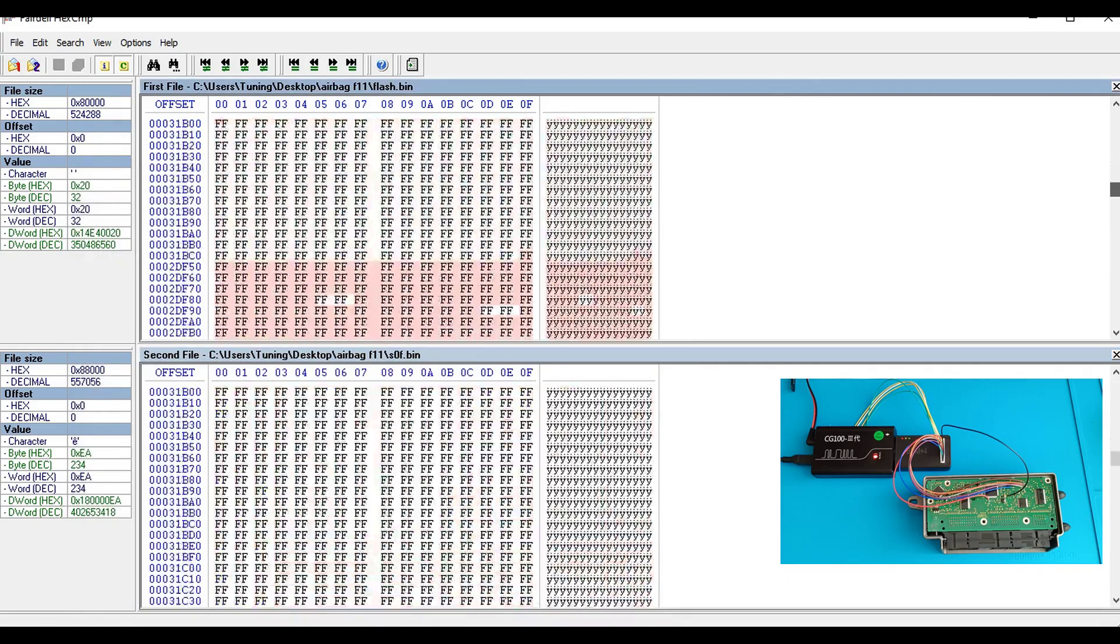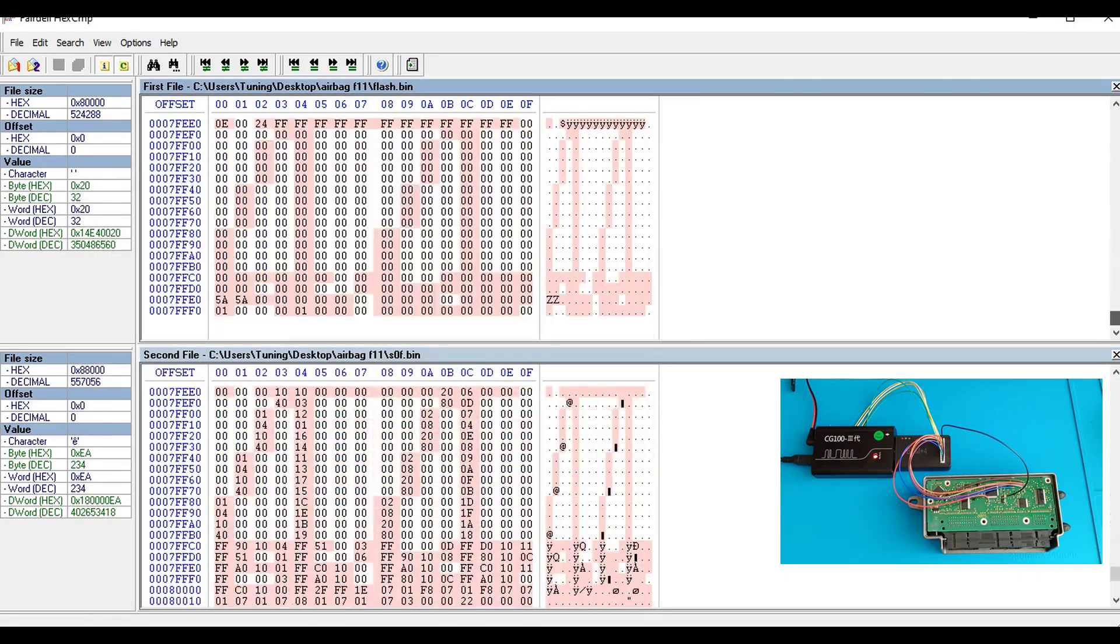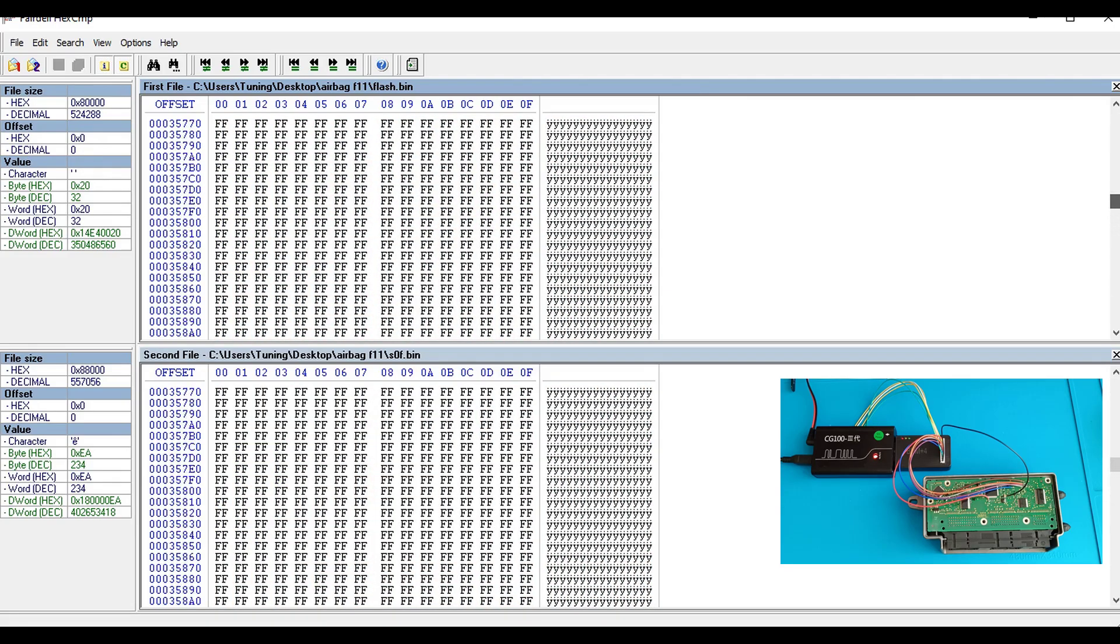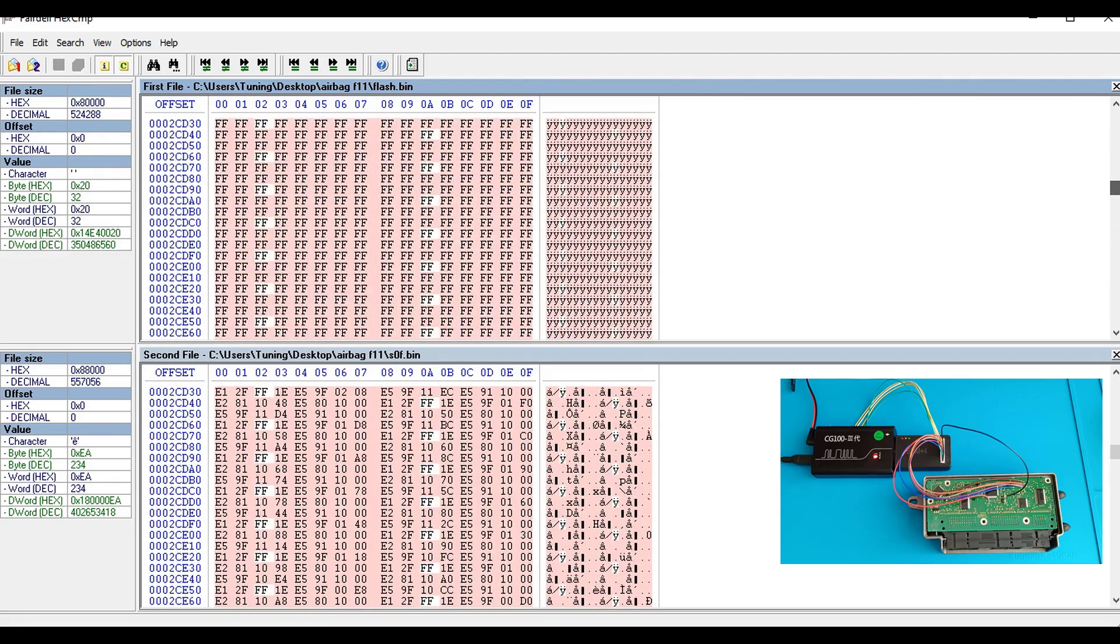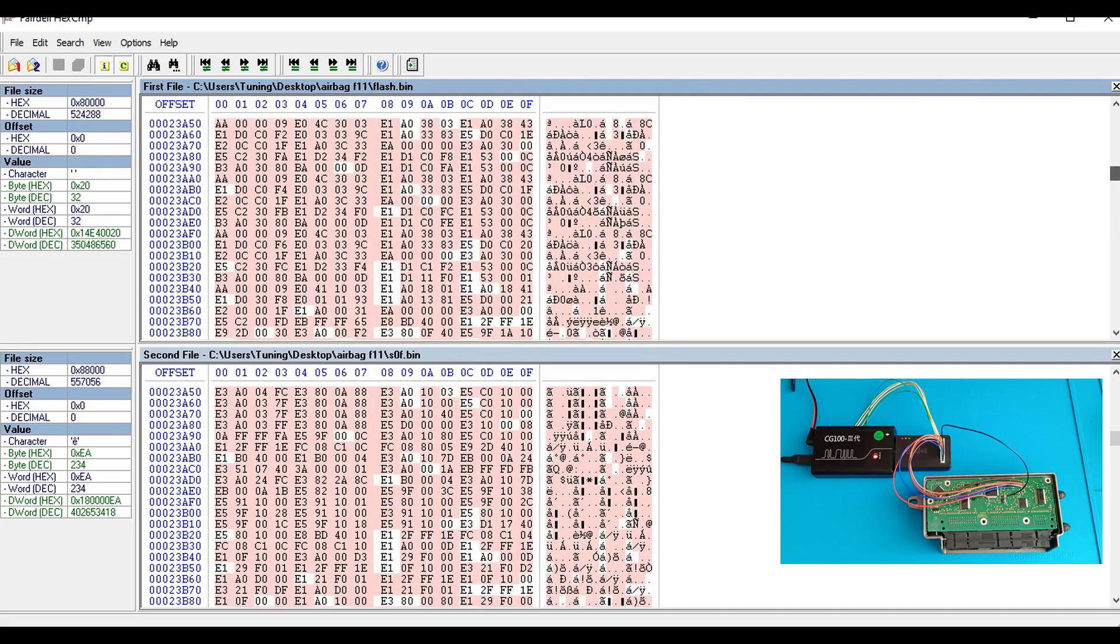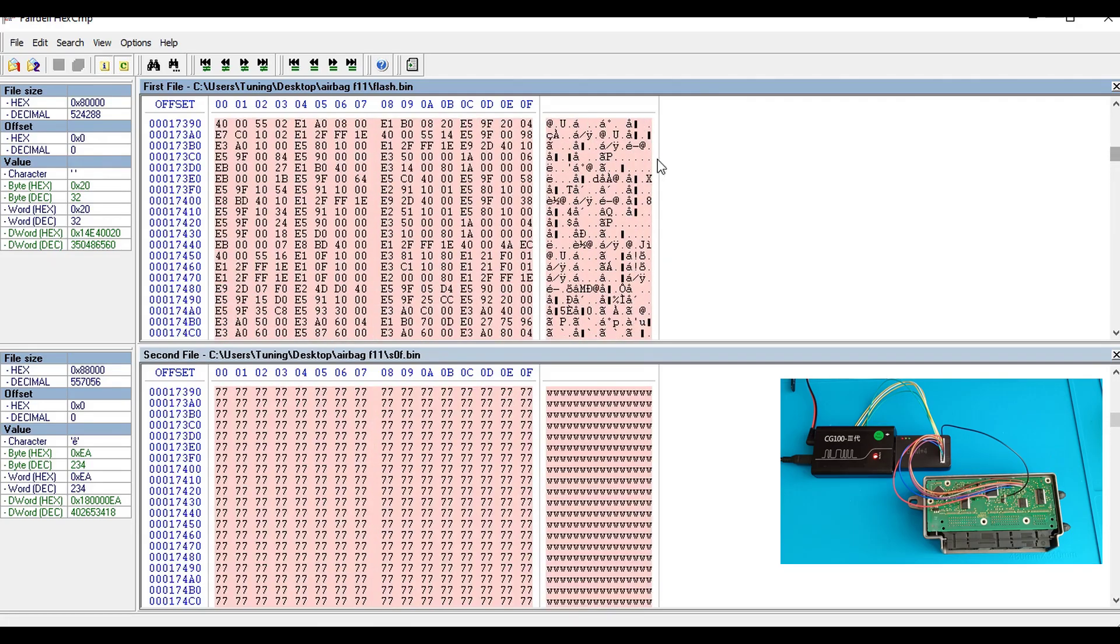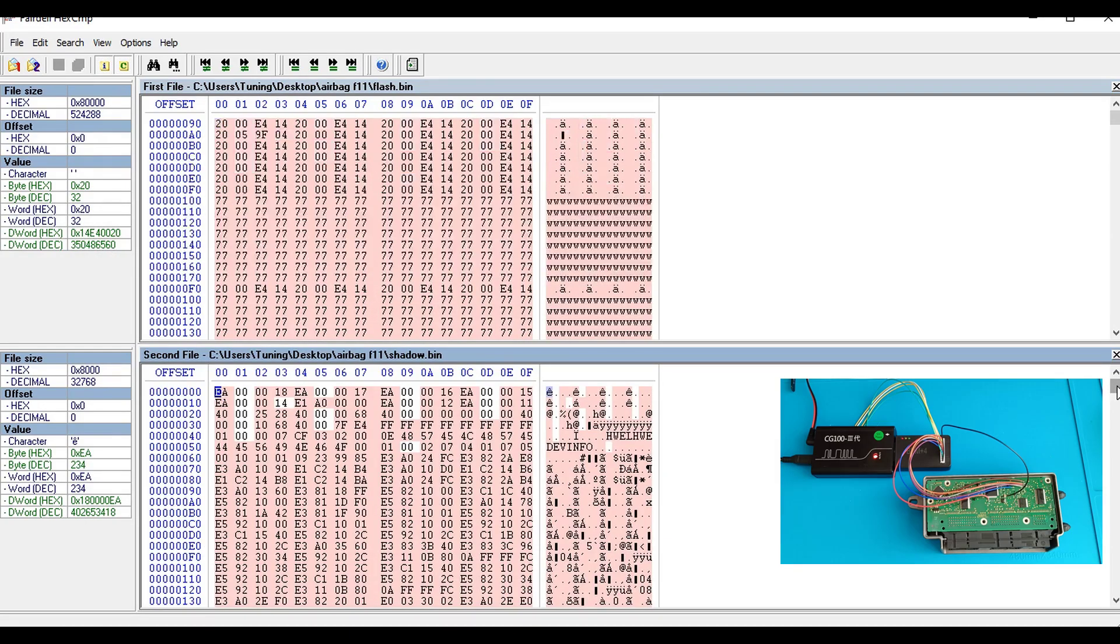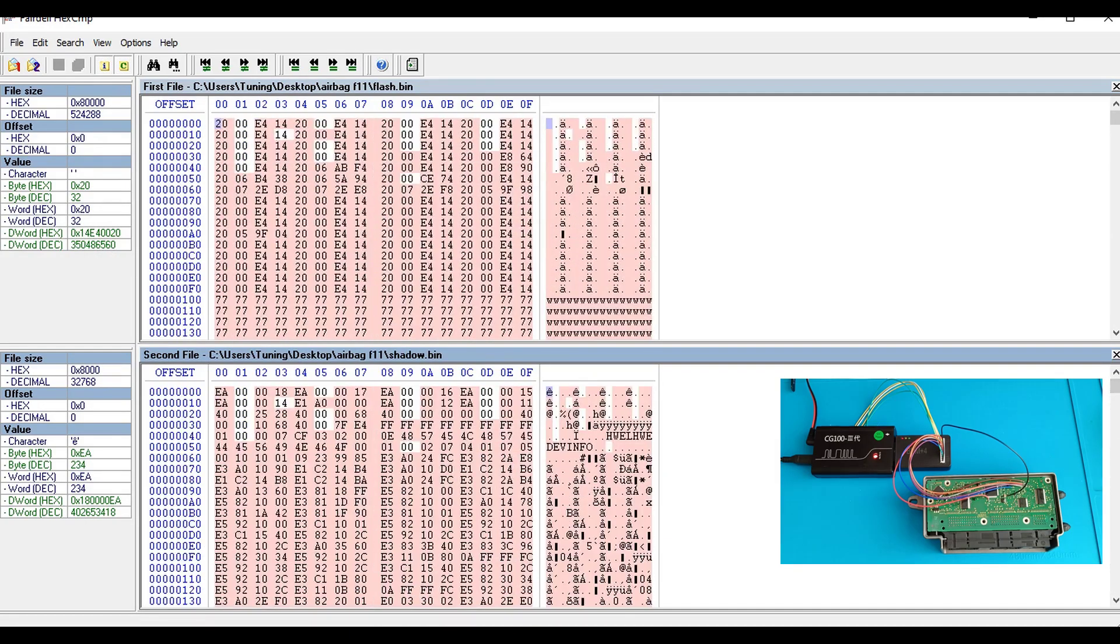Notice there's no difference. This was the shadow, it's totally different.